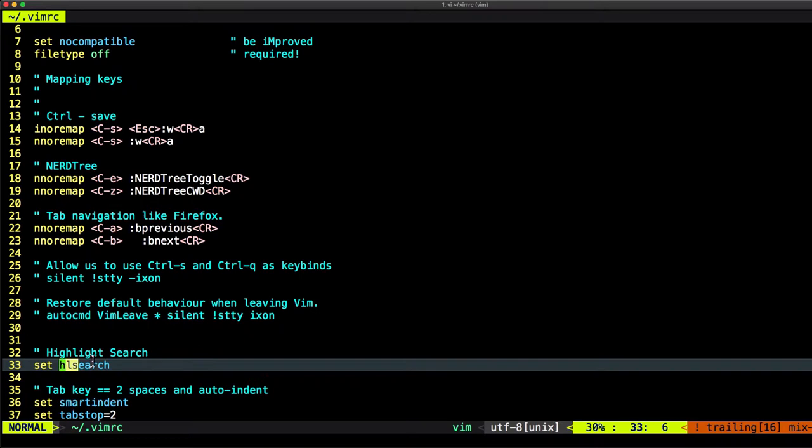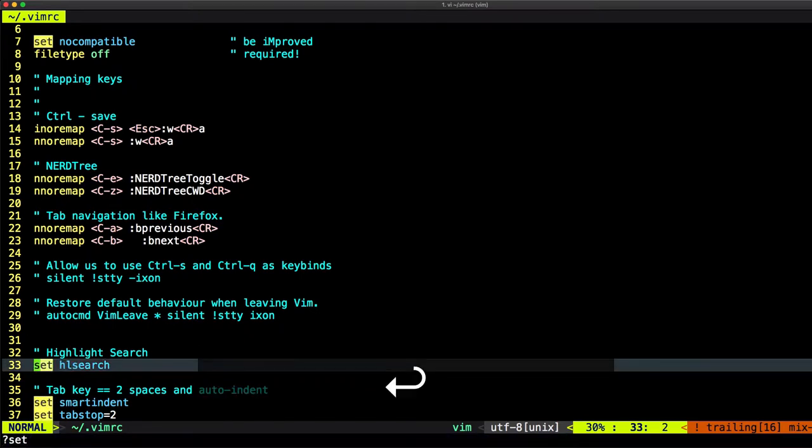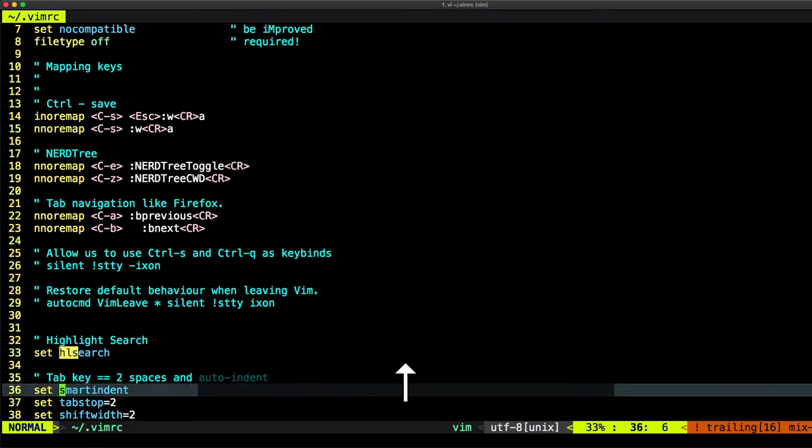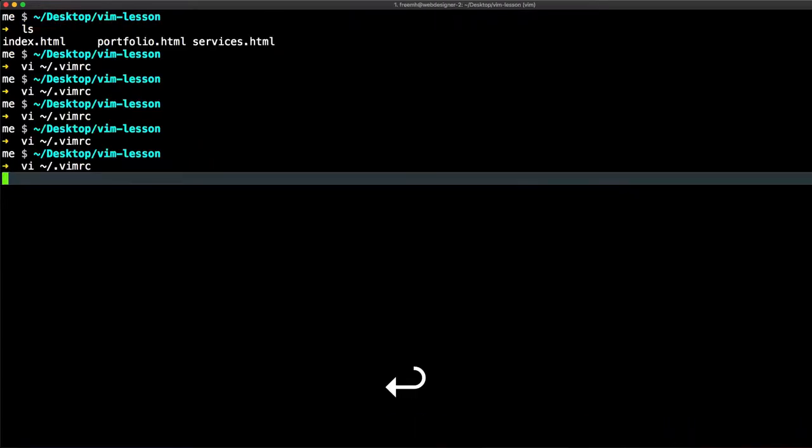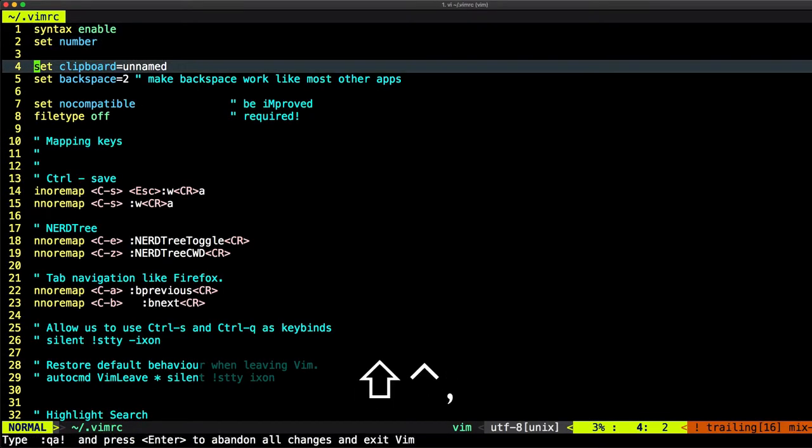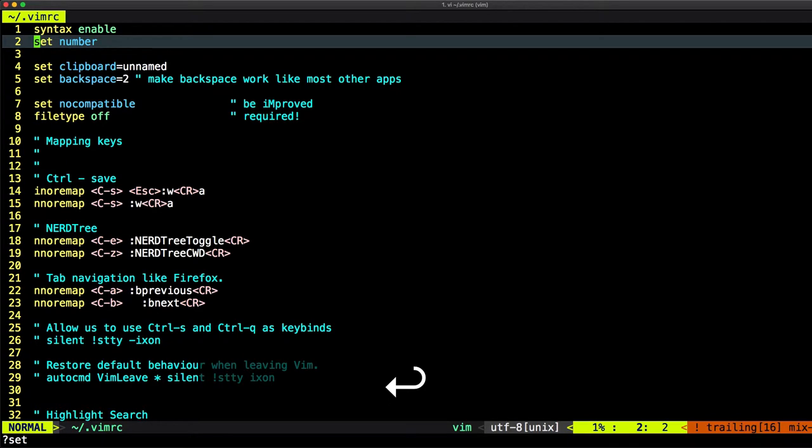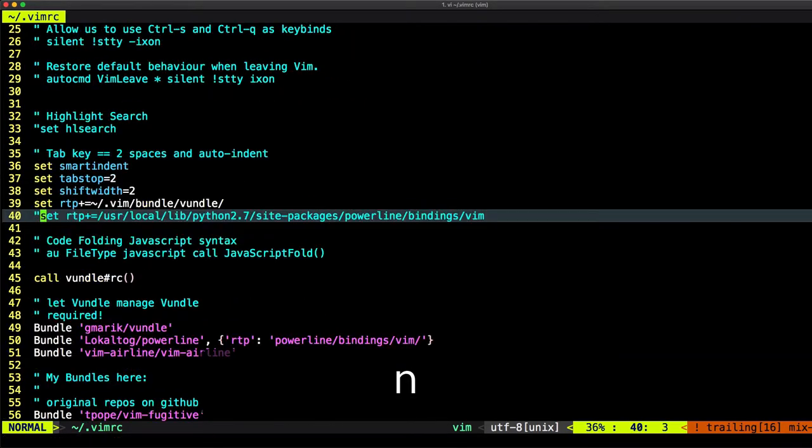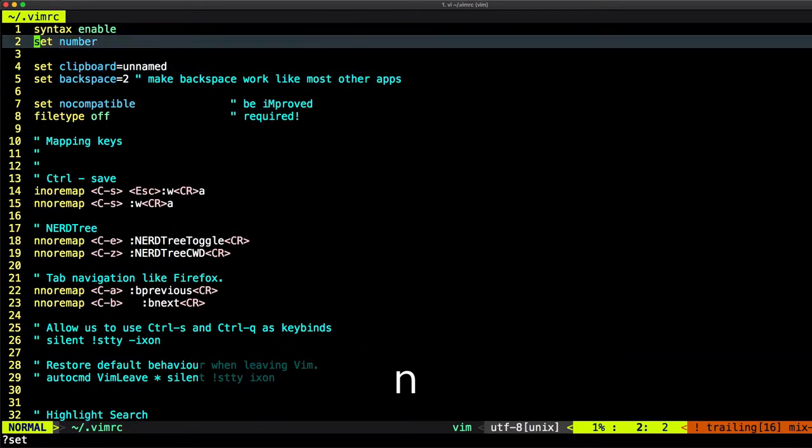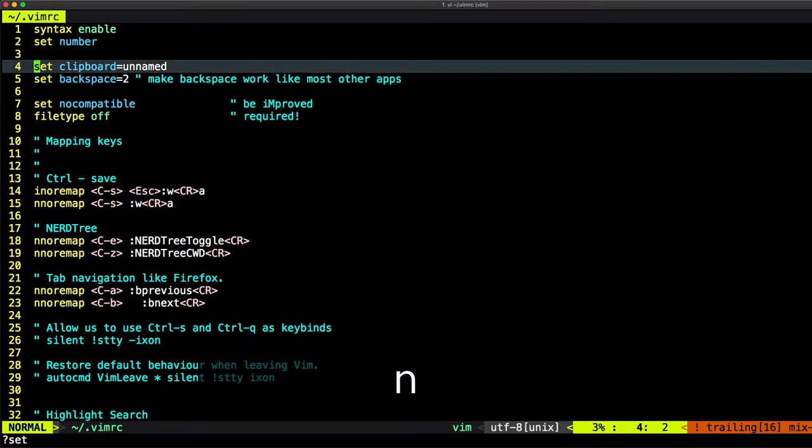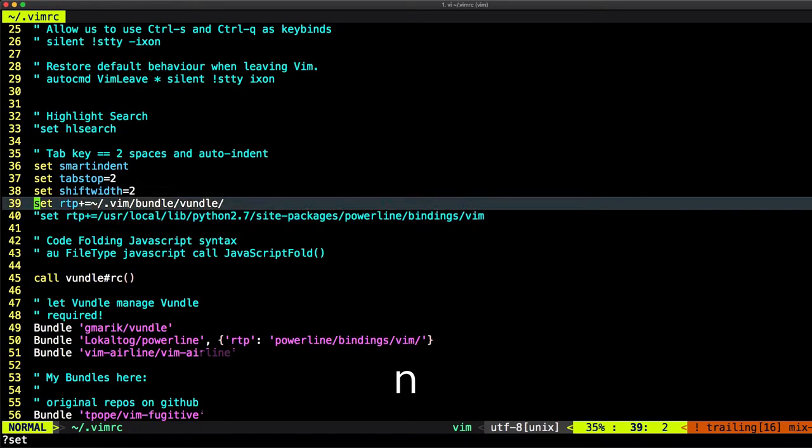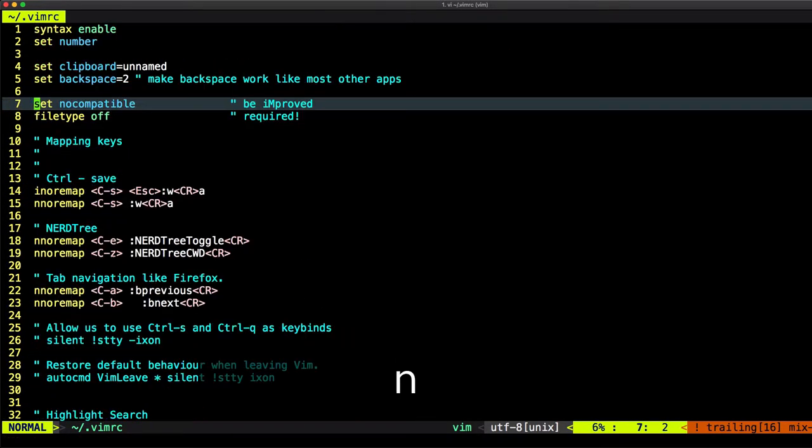So for highlighting search, let's just search for set. The word set is highlighted because hlsearch is enabled. But what if I disable it? Let's save that again. Open the file. And let's just search for set again. You see nothing is highlighted. I don't have this background to highlight words. I just have this cursor moving to the top and moving to the next highlighted word.